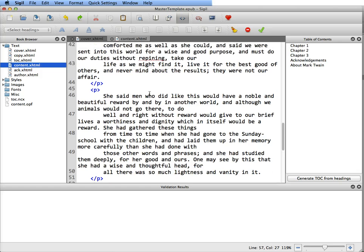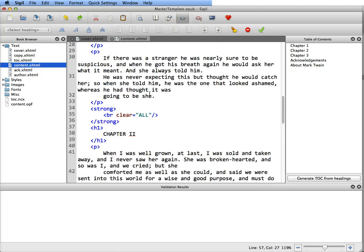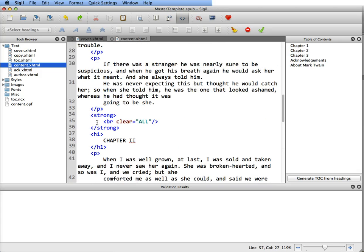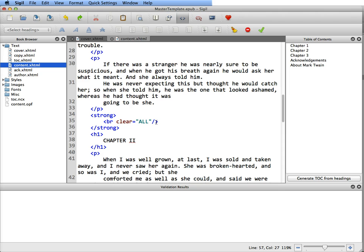Now you notice, remember I told you about if you put page breaks in your Word file that they're going to come in kind of odd. In this particular one it's strong, has a break clear equals all and a strong. We want to remove that.